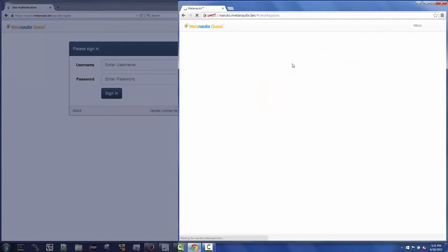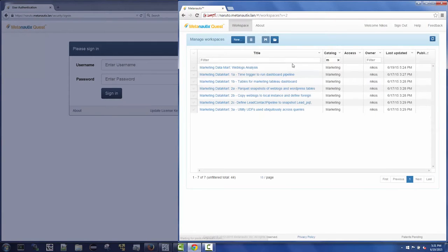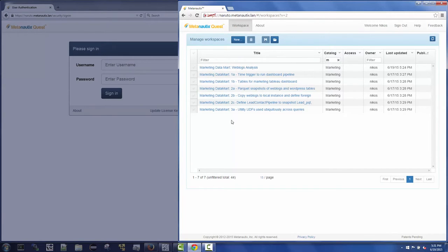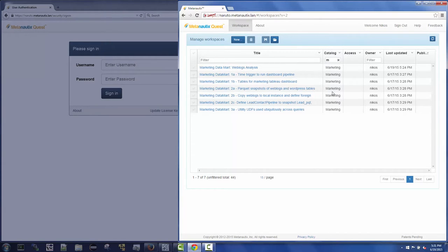He is presented with a set of workspaces associated with a marketing data mart that is performing website analysis. These workspaces are isolated and part of the marketing catalog. Nikos opens a workspace to take a closer look.